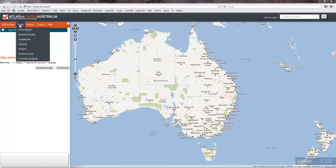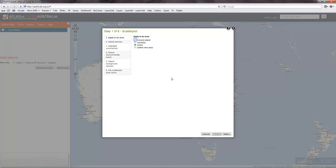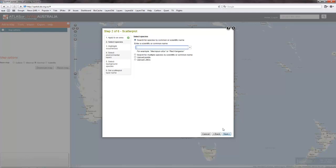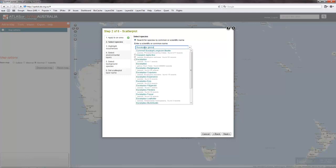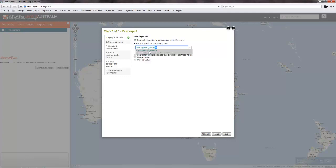This is a quick demonstration of faceting in the scatterplot of the spatial portal of the Atlas of Living Australia. We'll pick a world extent for the data. We'll pick a primary species, in this case Eucalyptus globoidea, or white stringybark.